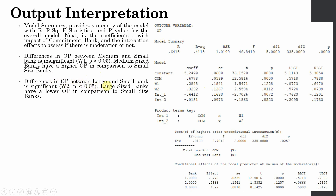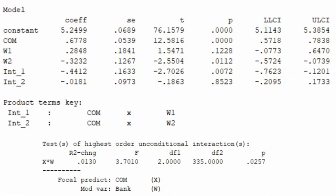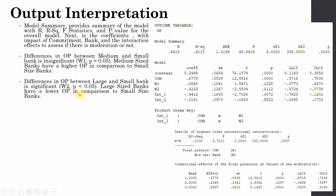Differences in OP between large and small banks: W2 represents large banks and the difference is significant. Small sized banks have a stronger organizational performance. Why? Because W2 signifies large banks and there is a negative sign on the coefficient, meaning the performance of large sized banks is weaker in comparison to small sized banks — large sized banks have a lower organizational performance compared to small sized banks.